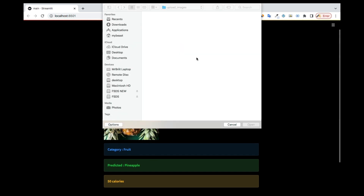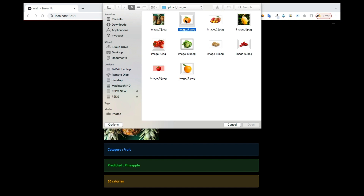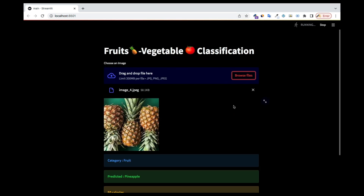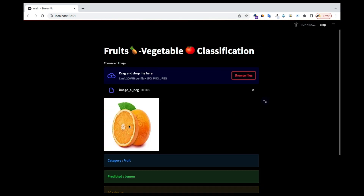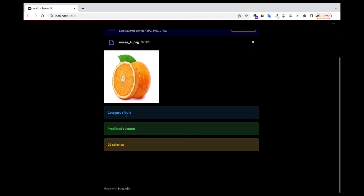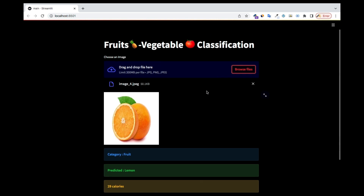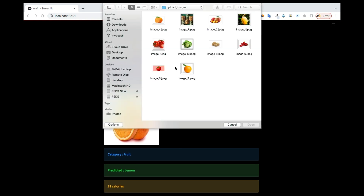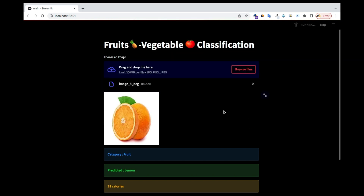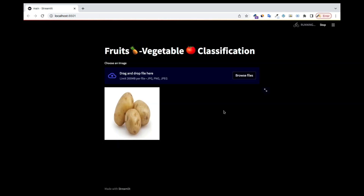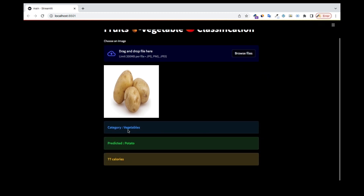Let's try a different one. This is a lemon, and the model is saying it's a fruit, lemon, and predicting the number of calories. Now let's use potato — it identifies it as vegetable, potato, and 77 calories.